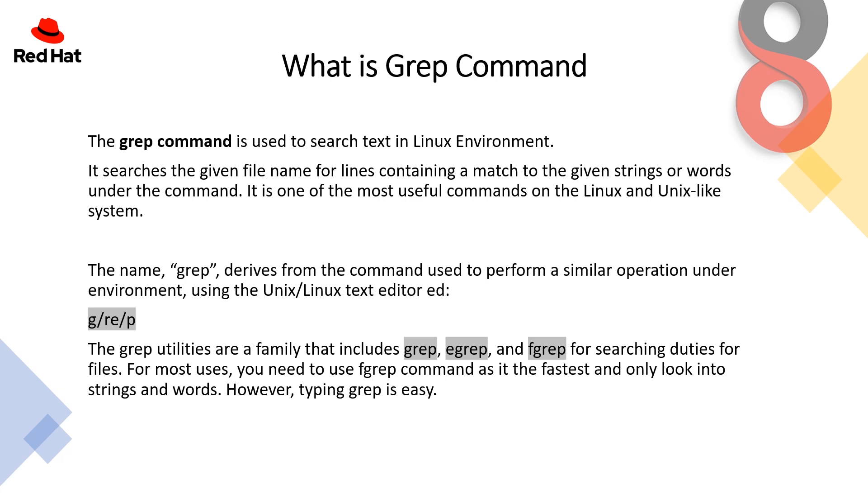The name grep derives from the command used to perform a similar operation in the Unix text editor ED. The grep utilities are a family that includes grep, egrep and fgrep for searching files. For most uses, you need to use fgrep command as it is the fastest and only looks into strings and words. However, typing grep is easy. It's a personal choice whether you use grep, fgrep or egrep.